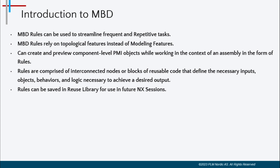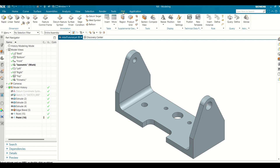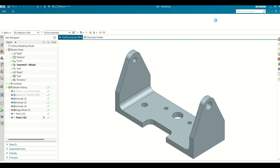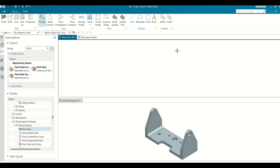Let's see a demonstration of how to create an MBD rule. Open the part in NX, go to the Application tab and activate the PMI application. Select Define in Rule Group from the PMI tab. The left side panel is the Node Explorer, the top is the Rule Window, and the bottom is the Part Window.